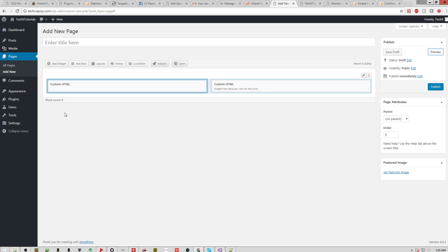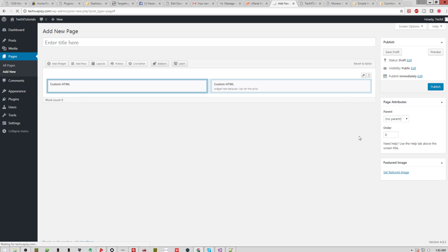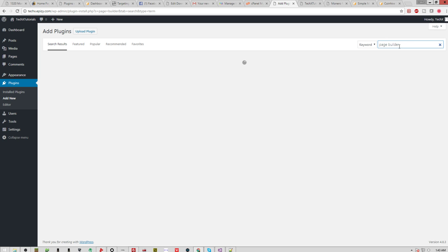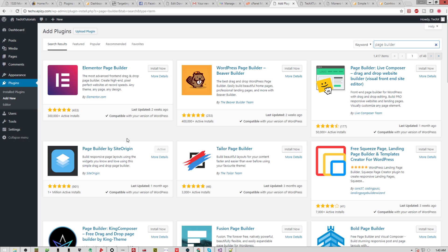So what you're going to need to do is go to plugins, add new, and this is the easiest way I've found to build pages. You don't have to use this method, but in my opinion, it's the easiest. So you want to search page builder. Install page builder from SiteOrigin right here, make sure it's active, and you're all set.